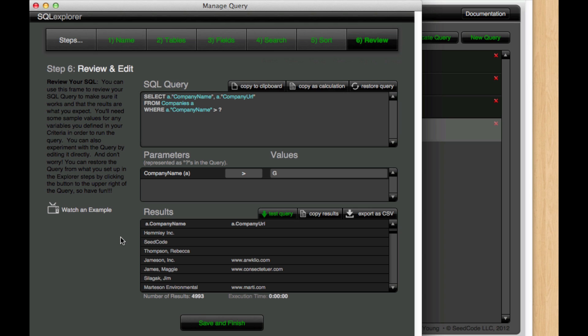So in that case in FileMaker we would use a wildcard search and in SQL we're going to do a similar thing using the LIKE operator.